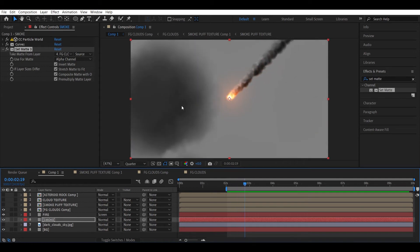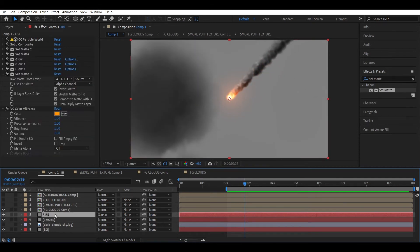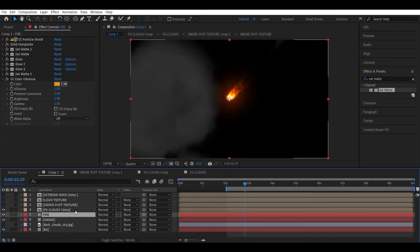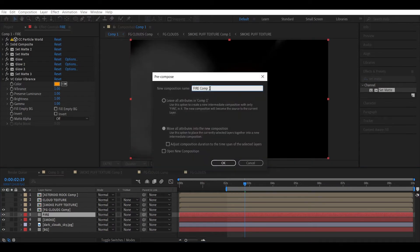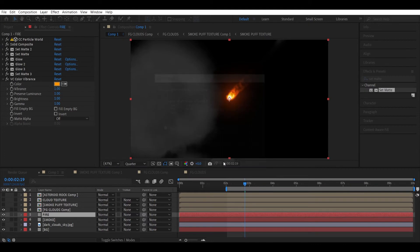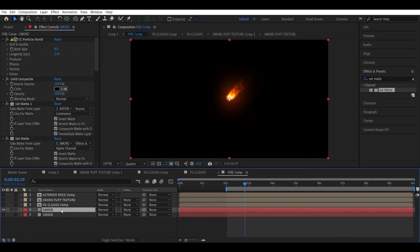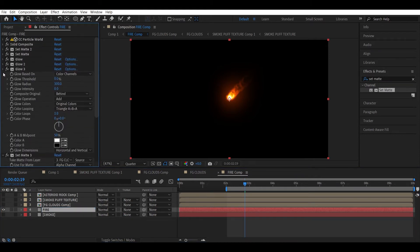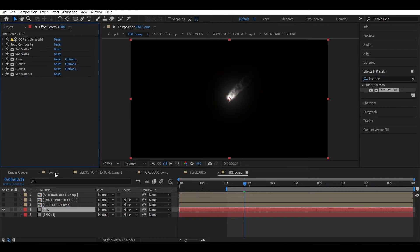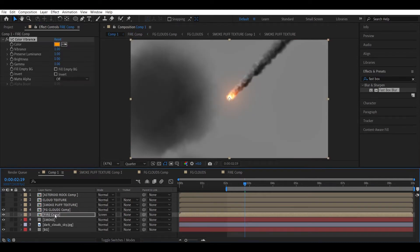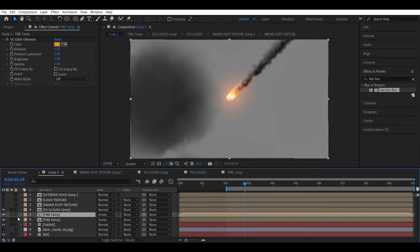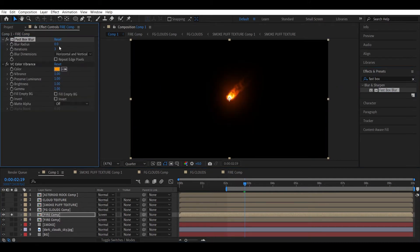Now let's illuminate the clouds based on the fire. Select the fire layer and pre-compose it — make sure to move all attributes and name it Fire Comp. Change the blending mode back to Screen. Head into the fire comp, remove the VC Color Vibrance effect from inside and apply it back in the main comp — you'll understand why in a second. Duplicate the fire comp and isolate it. Add a Fast Box Blur before the VC Color Vibrance effect, maybe a value of 30, then add a Glow effect.